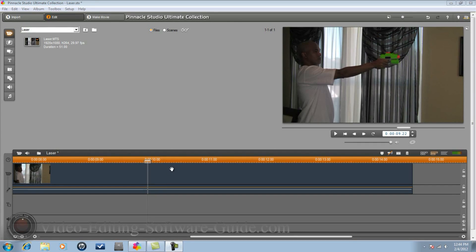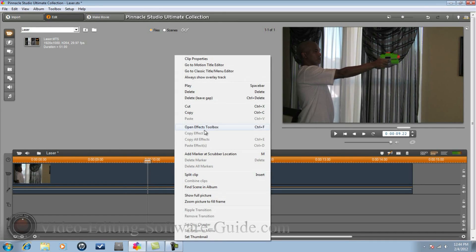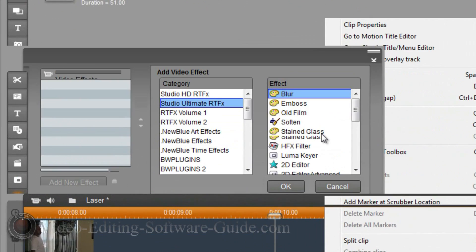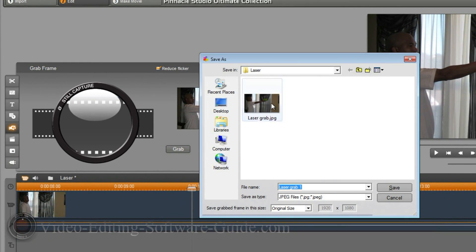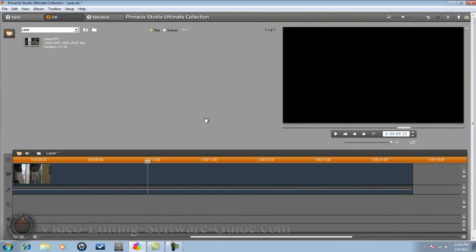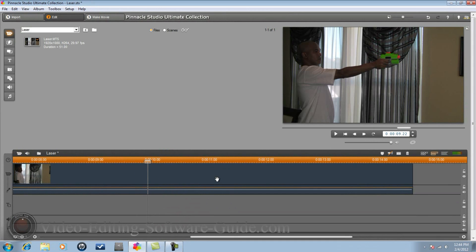First thing I did is put my footage in the timeline and moved the scrubber to a position where the individual is firing the weapon. Then I open the effects toolbox, go to grab a frame, click grab and save to disc. Next thing you need to do is open up a program called Inkscape to make the laser.